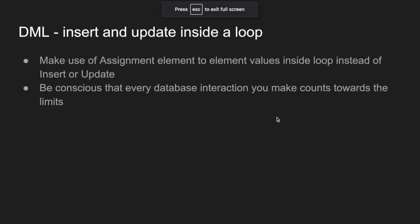Number four, using DMLs. DML is database manipulation inside a loop. And I have a full detailed video on this one. Definitely check that out if you're new to this.